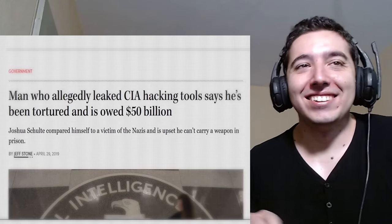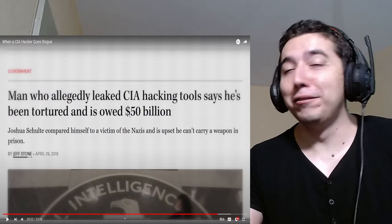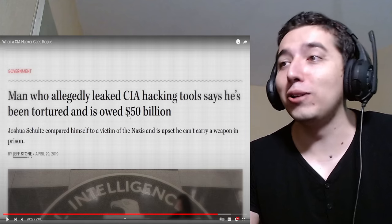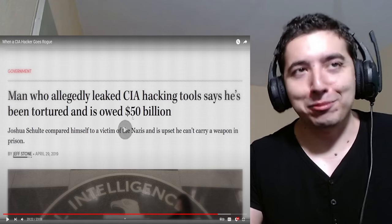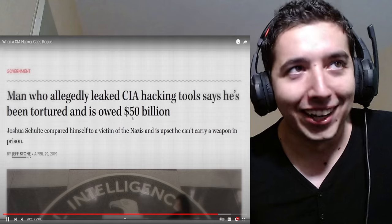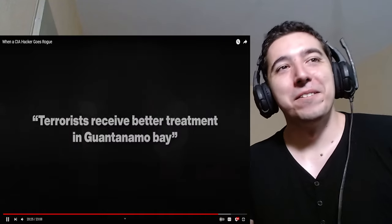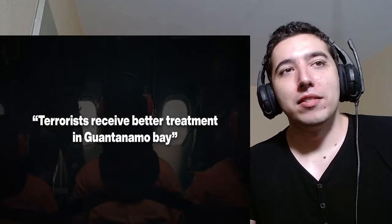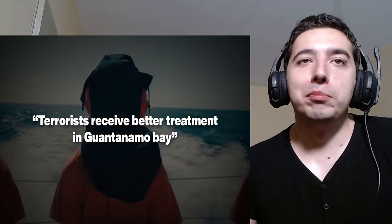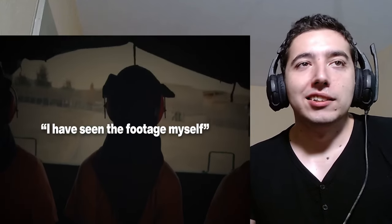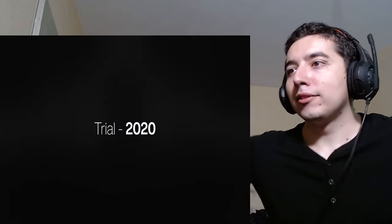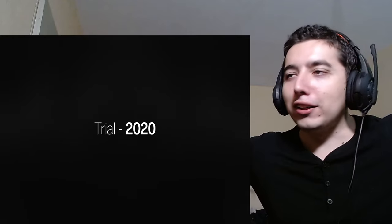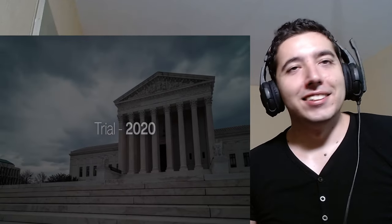Schulte would later tell a judge he was being tortured in jail, claiming the officials at the jail... Good! If you did any of those crimes, I hope you get... Okay, I shouldn't say that all night. Unusual punishment and wrote, terrorists receive better treatment in Guantanamo Bay. I have seen the footage myself. Schulte would stay in solitary... This fucking guy! To his 2020 trial. As a trial,